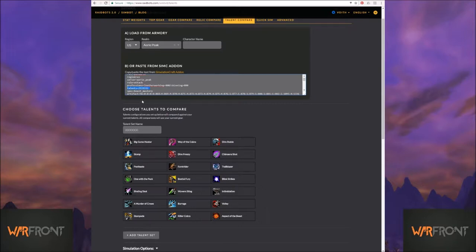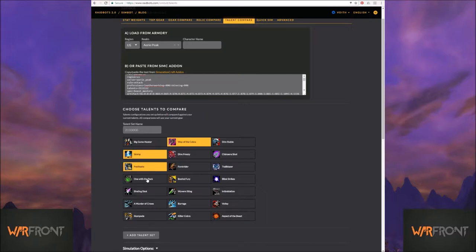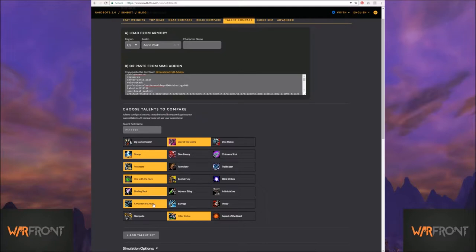So for my particular spec that I'm running right now, it's two, a whole bunch of ones, and then two. And so it actually looks like this. Two, a whole bunch of ones, and two.